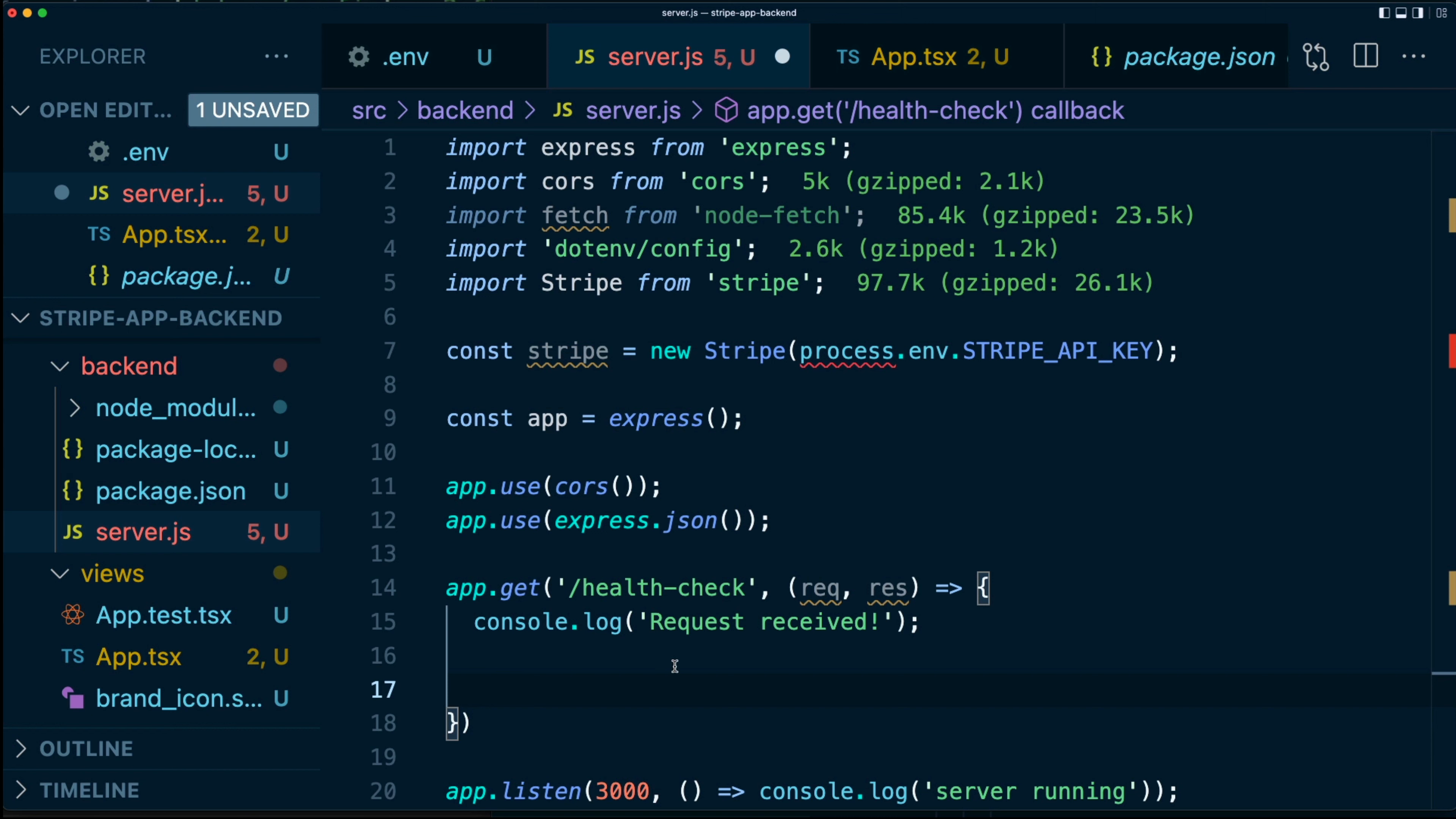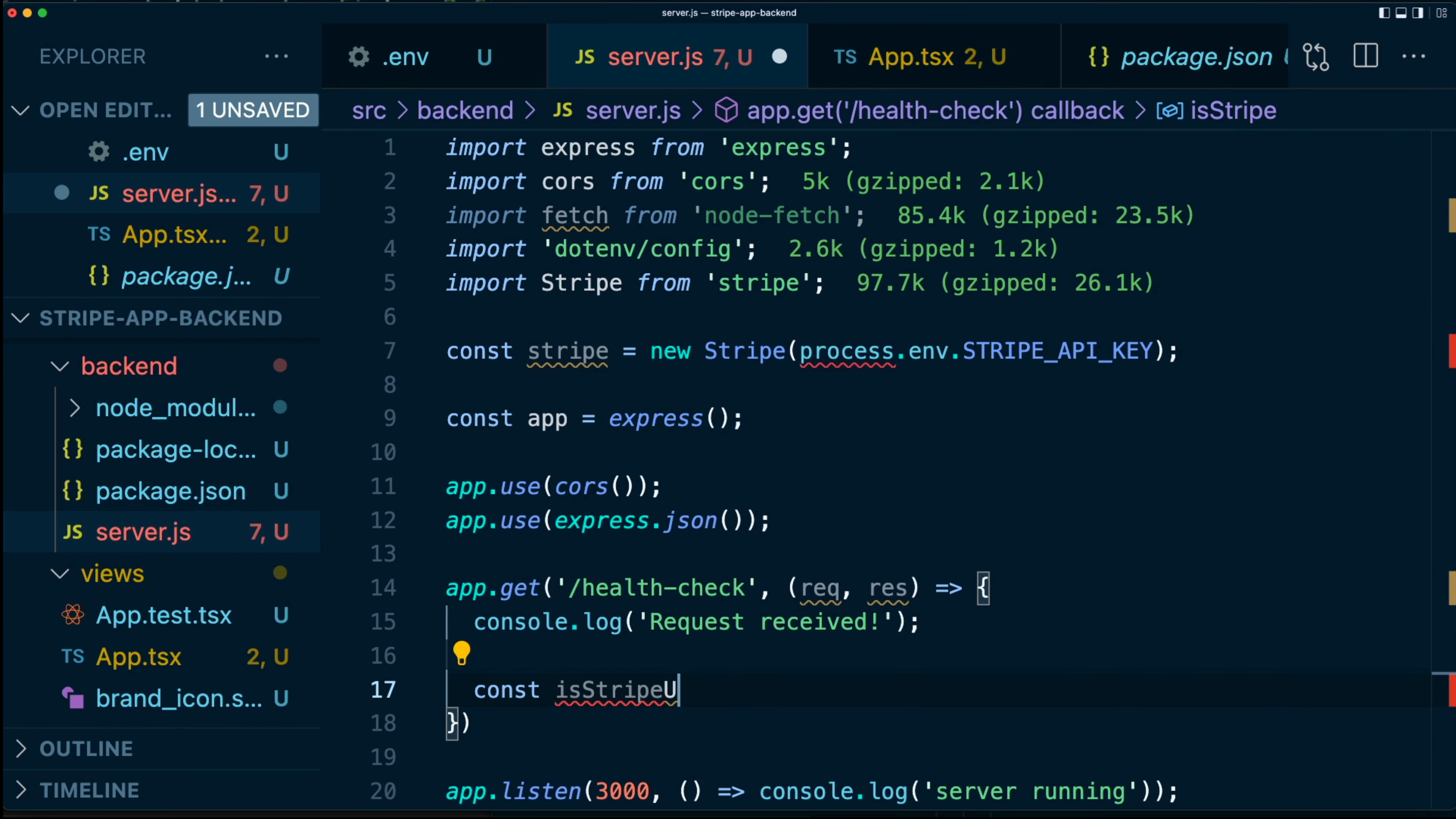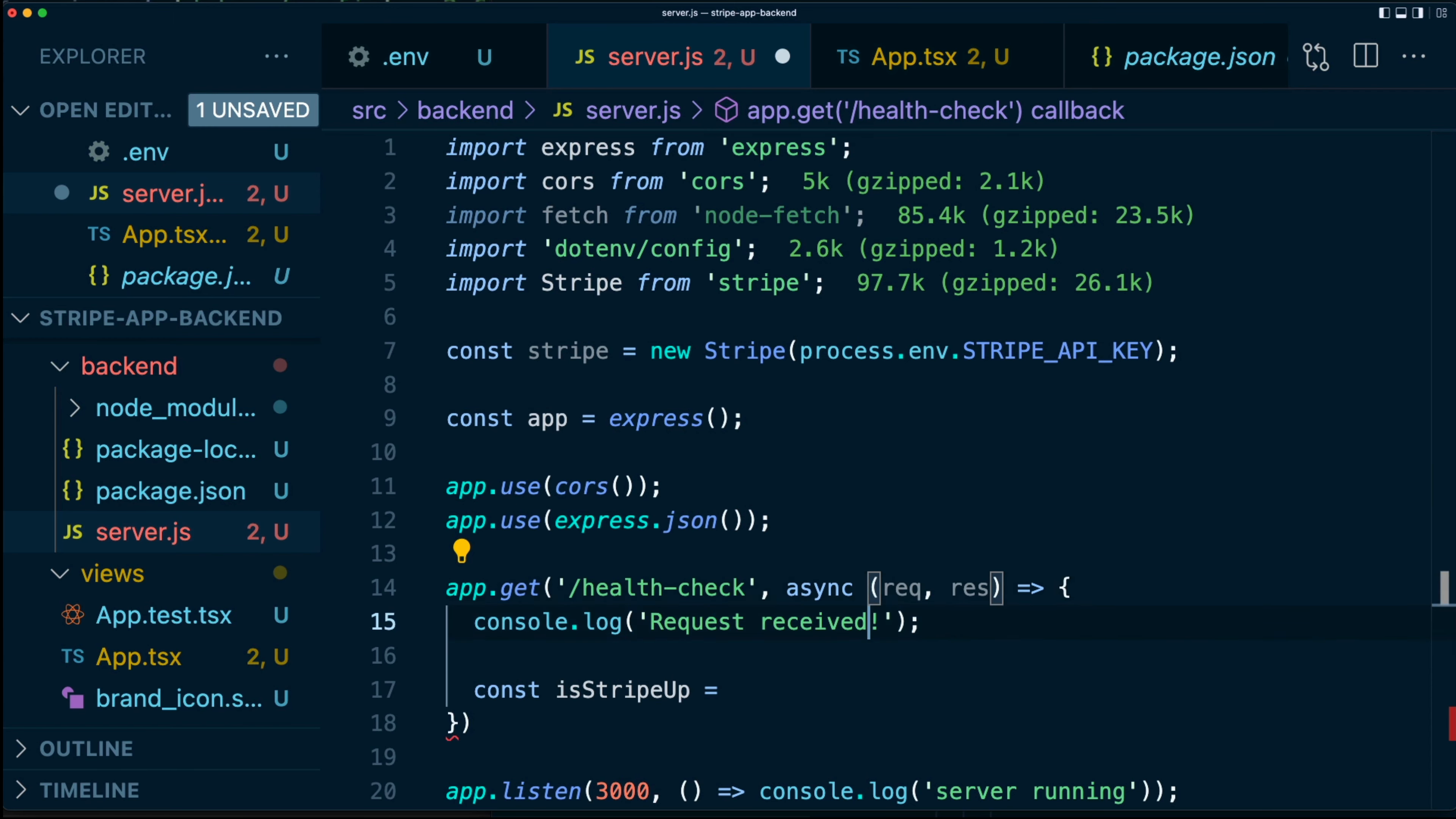Next, we're going to make a request to an external API in this case, the Stripe API. So I'm going to say isStripeUp and this, which is going to be an asynchronous function. So let's make sure we say async over here.